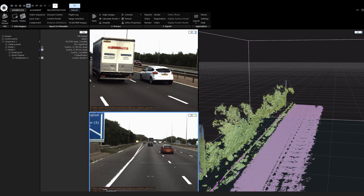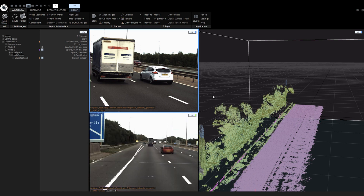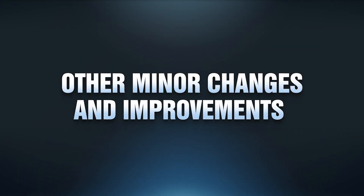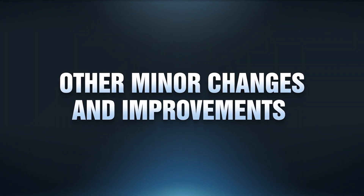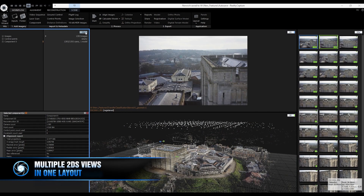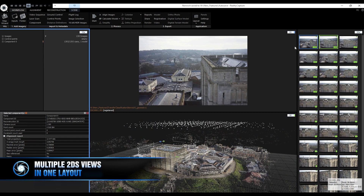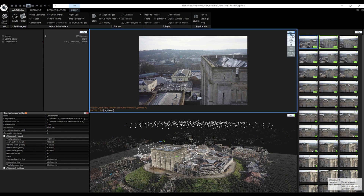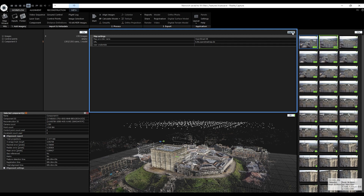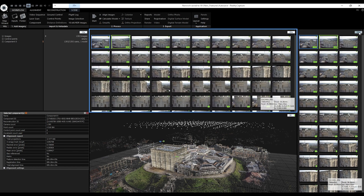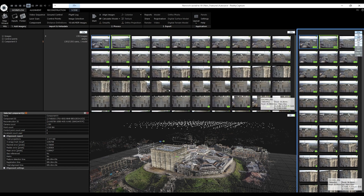Just keep in mind this feature is experimental. For other minor changes and improvements: multiple 2DS views in one layout. You can now change your layout according to your liking and use several 2DS views at once, which can look like this.